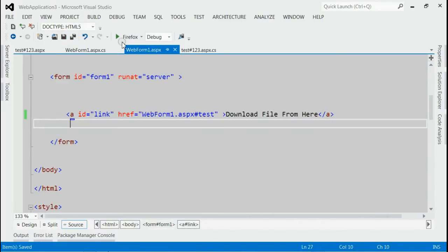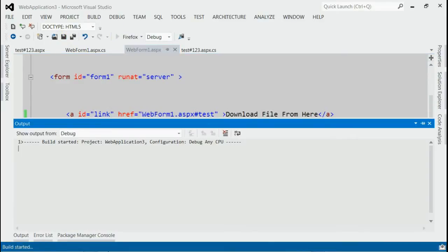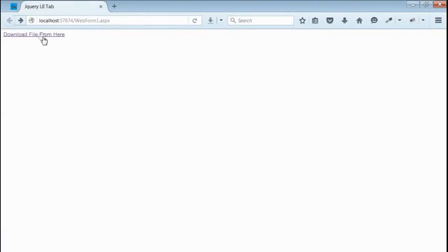Let's save it and run this application. Yeah, as you can see, we got the output with one link.